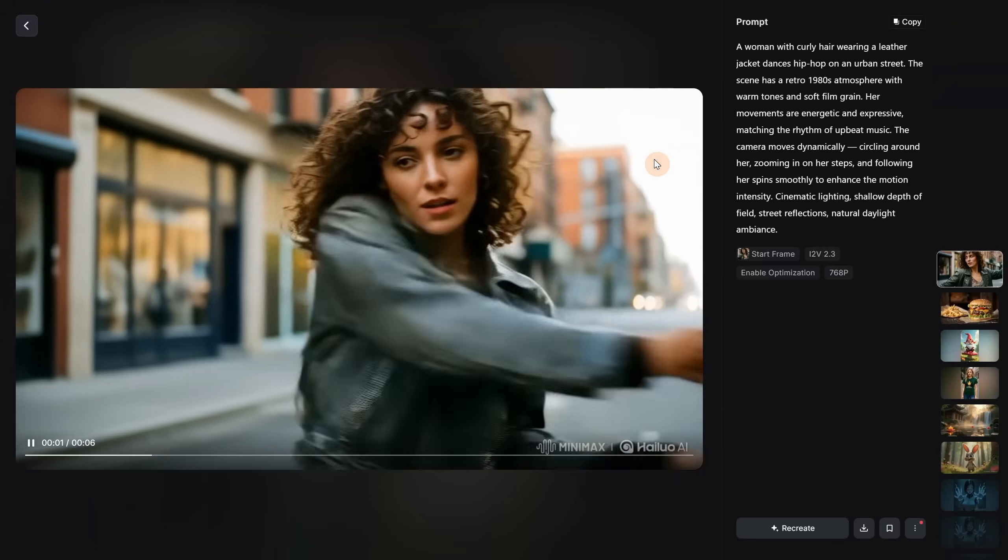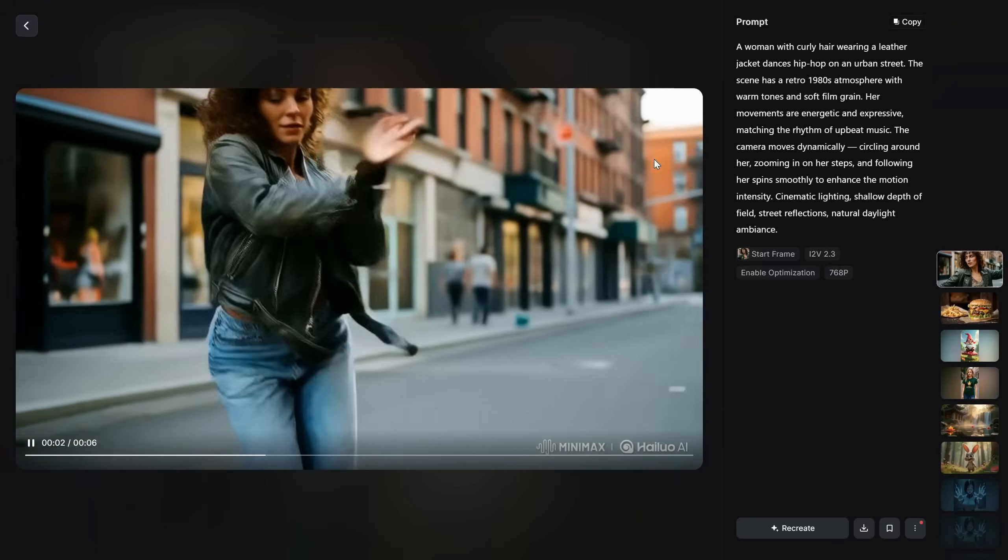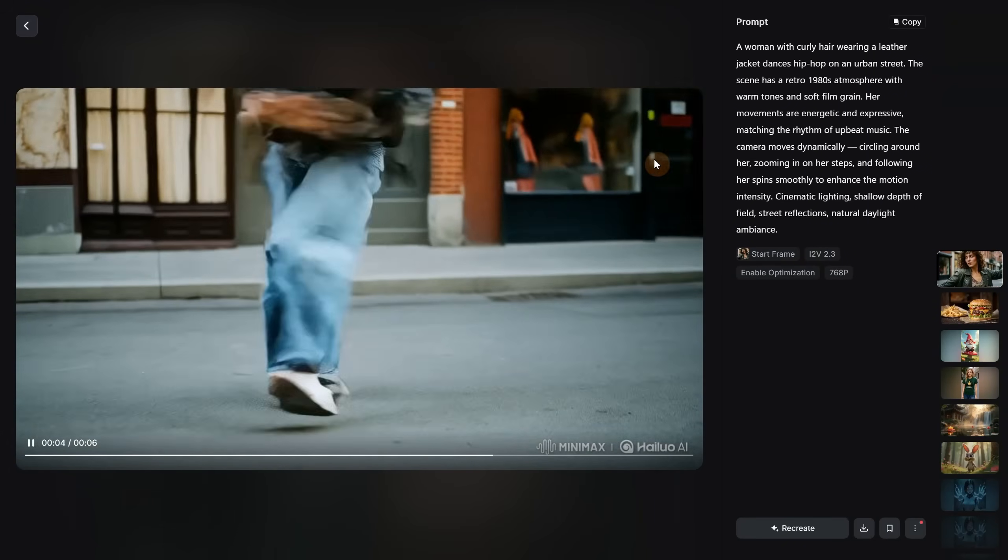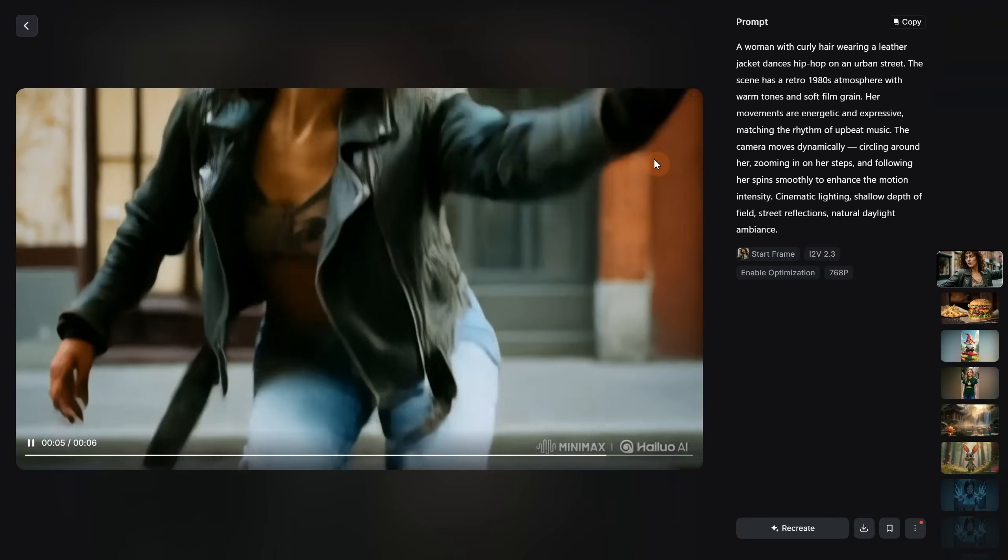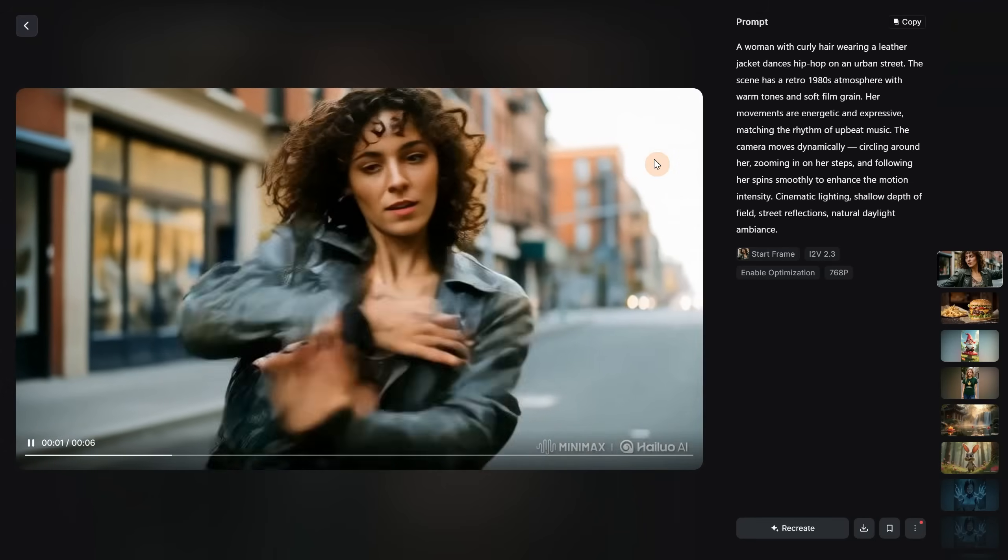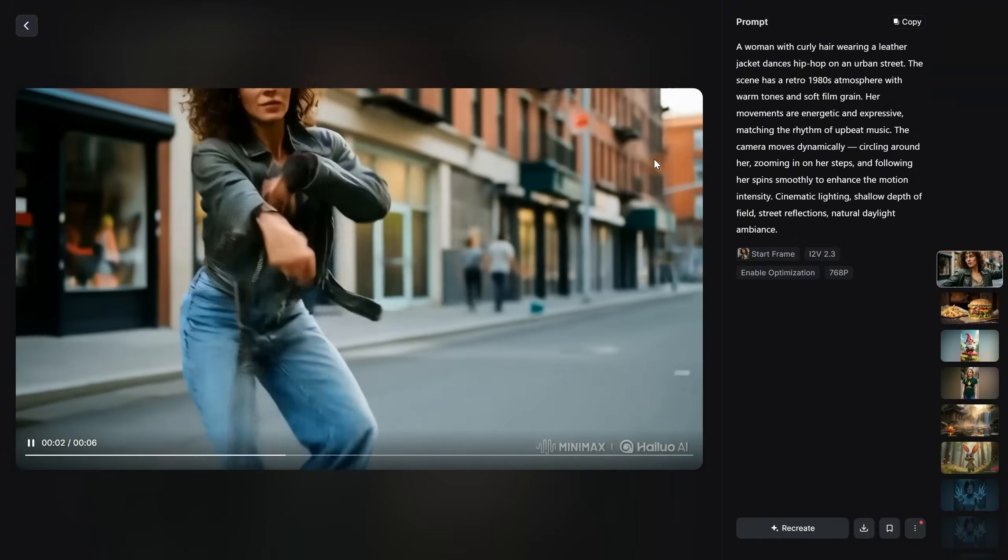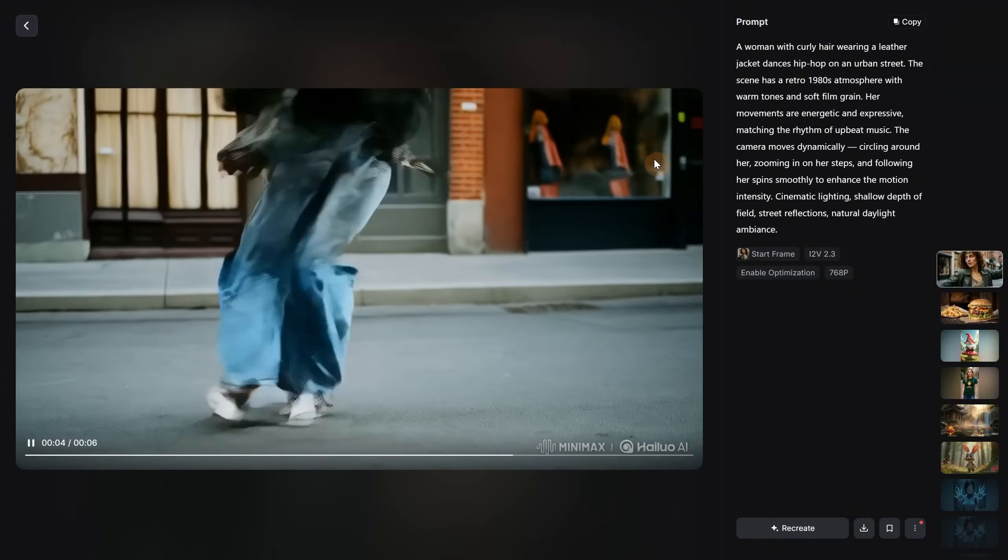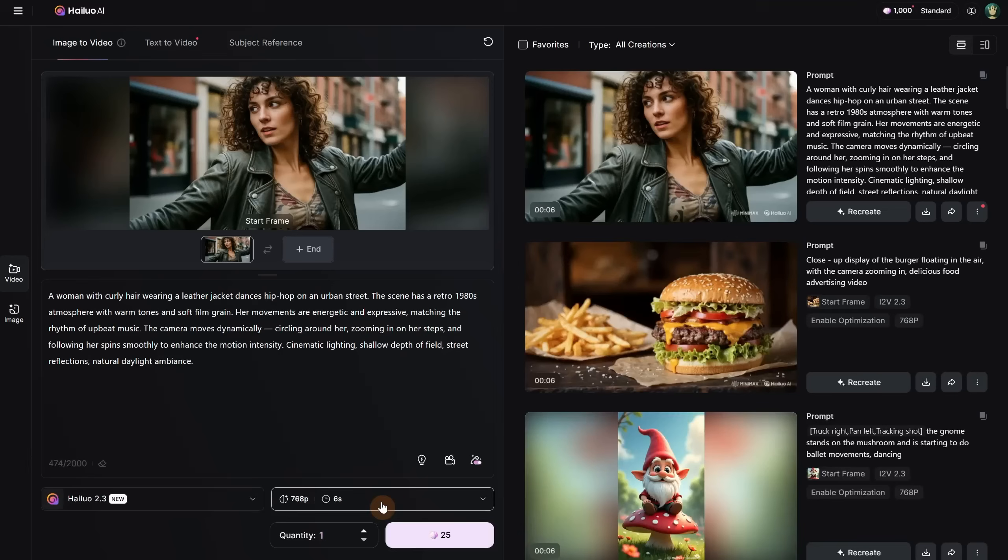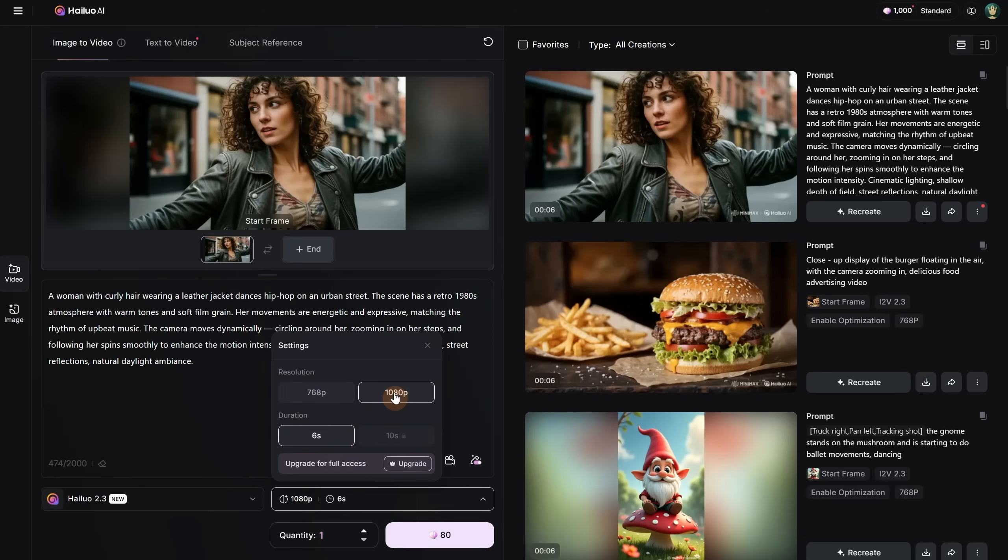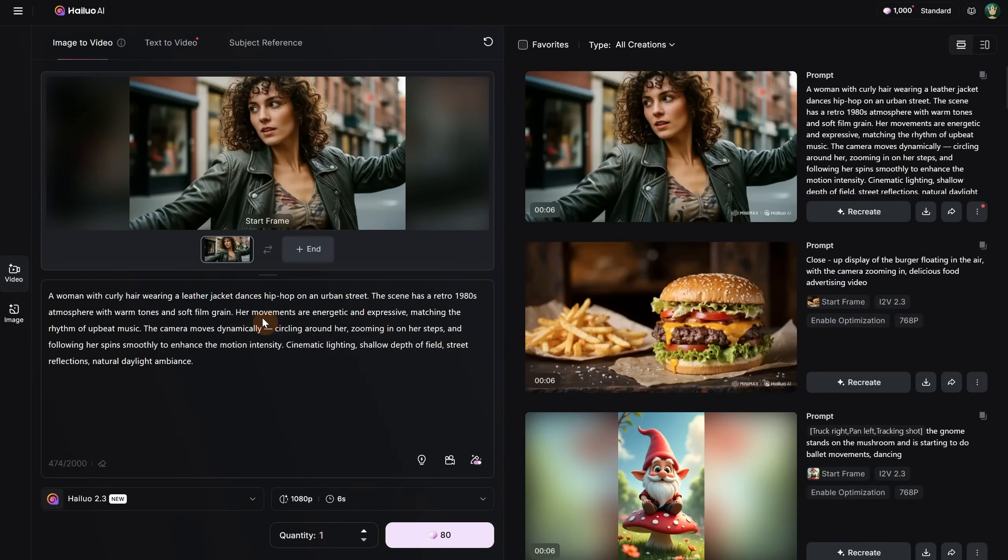It moved pretty fast, and had some morphing there. I also added in the prompt to focus on the feet, so maybe that caused it too. Now I can see how much it cost me. It takes 25 credits, or shells, or whatever they are, for 1 video, and if I want full HD, it costs 80 credits. So, about 3 times more. Let me test with this one too, to see if it's better.